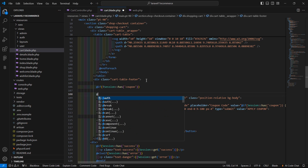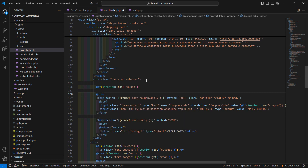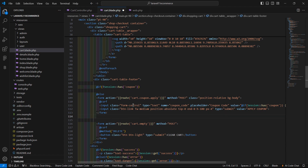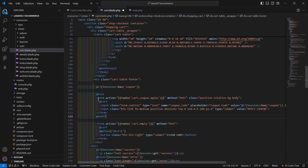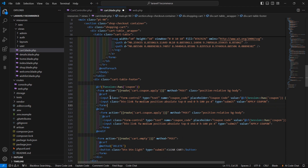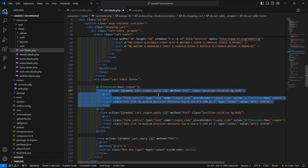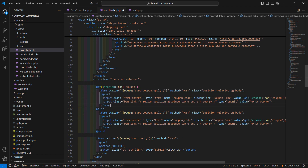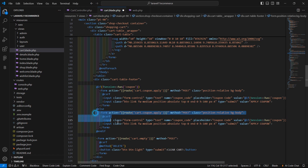Otherwise just display this form. So let's copy this form and paste here. If the session does not have the coupon key then display this form, otherwise display this form.